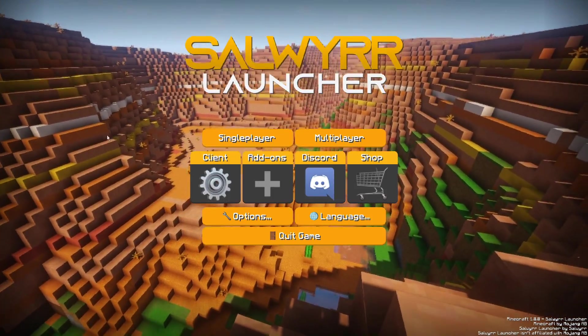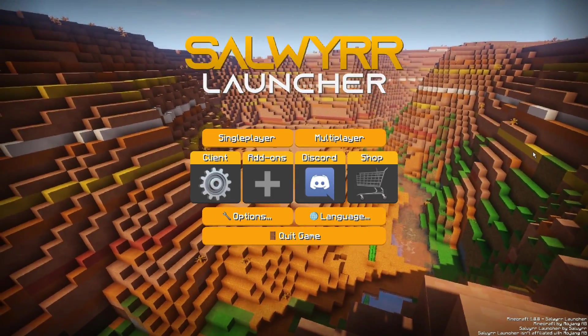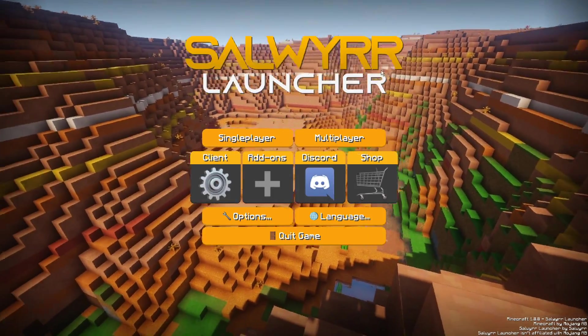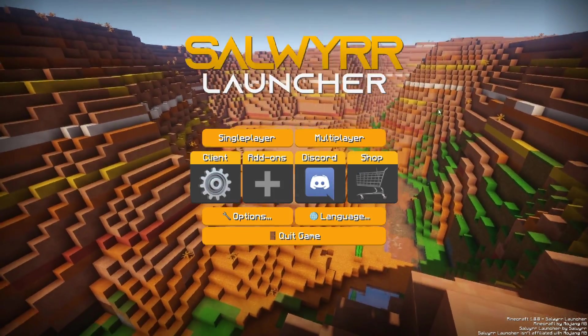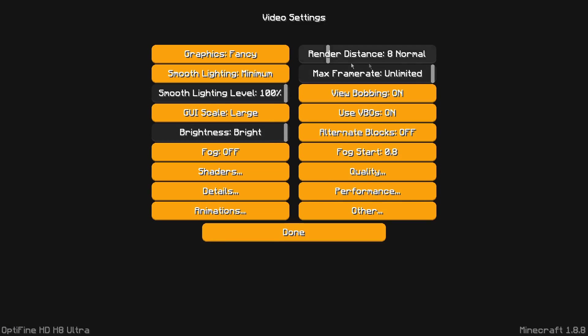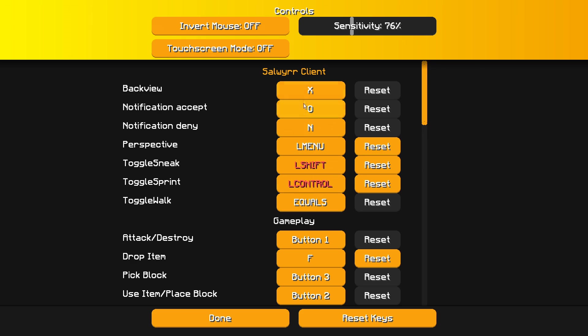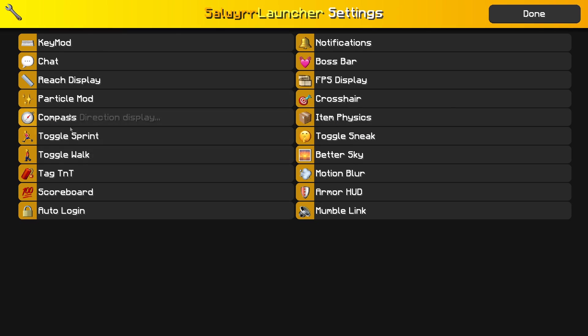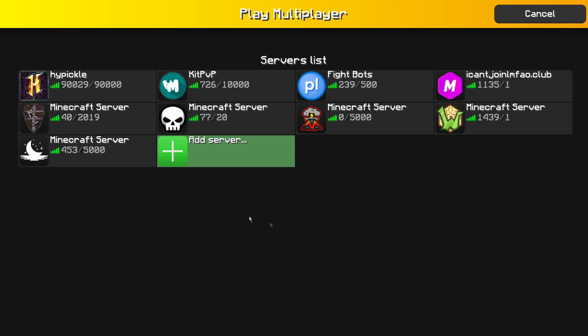Going into options, it does have Optifine. There are some controls you might want to change. Clicking on Client will show you all of the mods for the client.